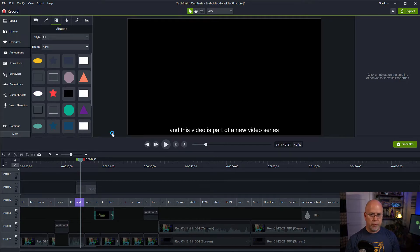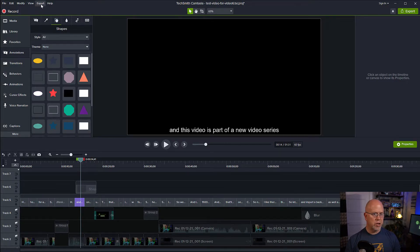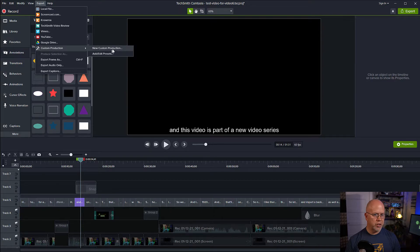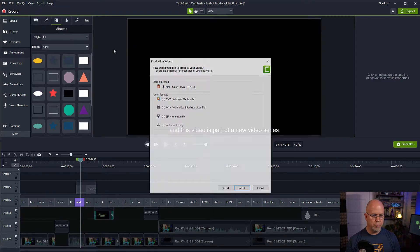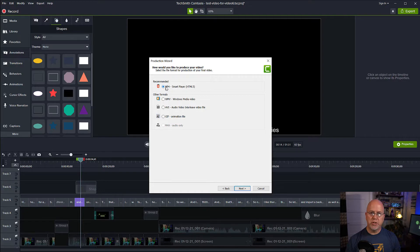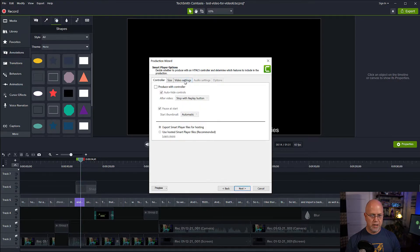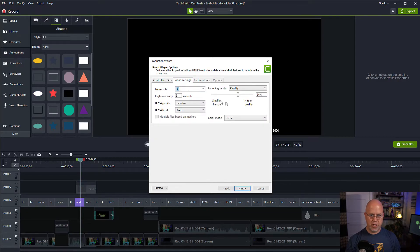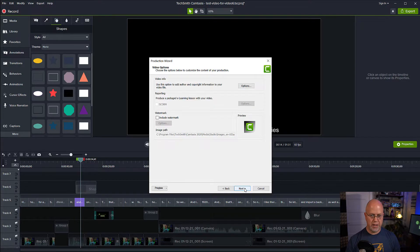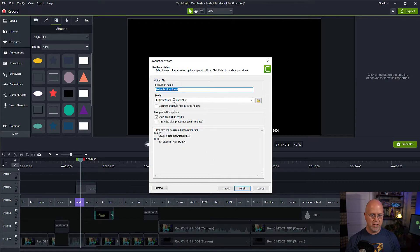So now if we save this, so now we can come up here, export custom production, new custom production. Now you can see mp4 is an available option. So let's leave that checked. Click next. Just check to make sure your video settings are fine. They look fine. Next. Next again.